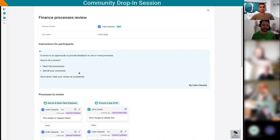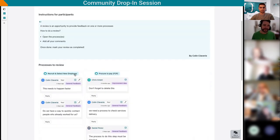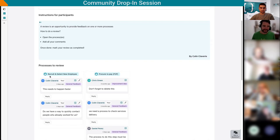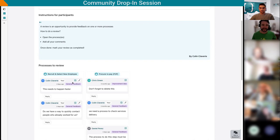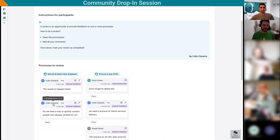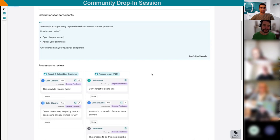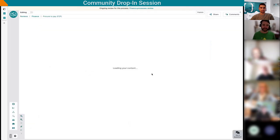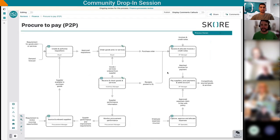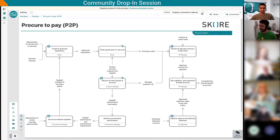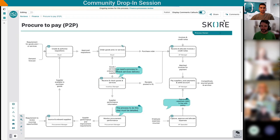There's two processes under review: recruit and select new employees, and also the P2P process. I can see the comments that have already been left by others - a couple from me, but also from Daniel and Chris. Let's say I hadn't done it yet. I'm gonna open this P2P process. As a participant, I'm giving my feedback on this process by using the commenting feature.